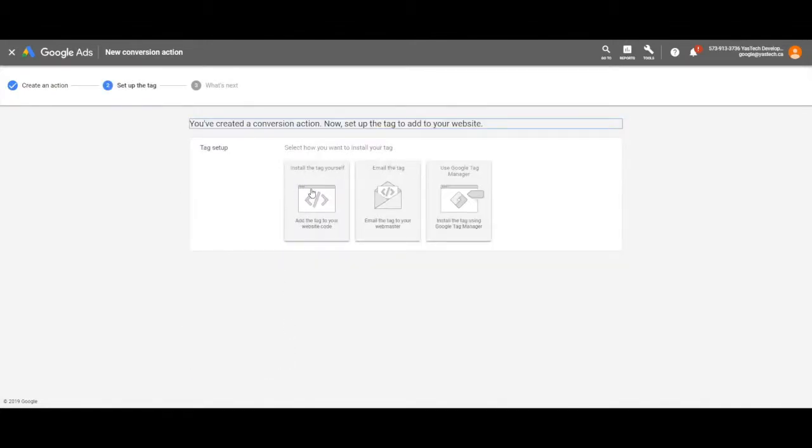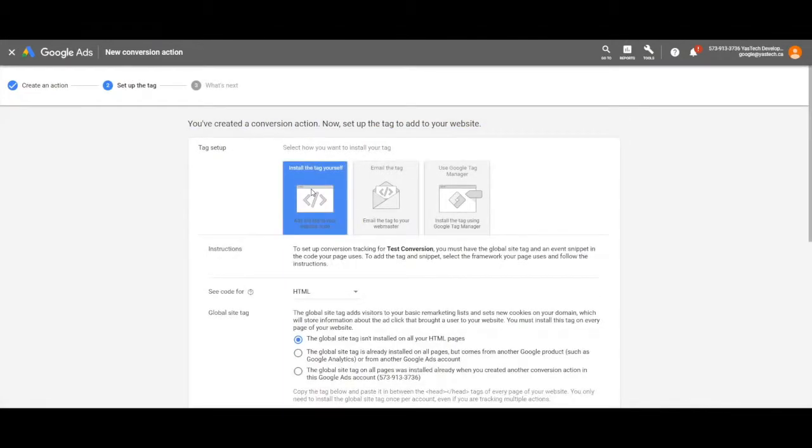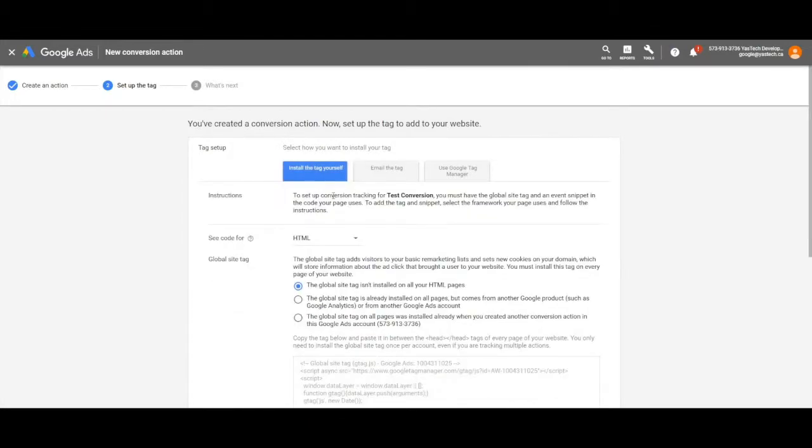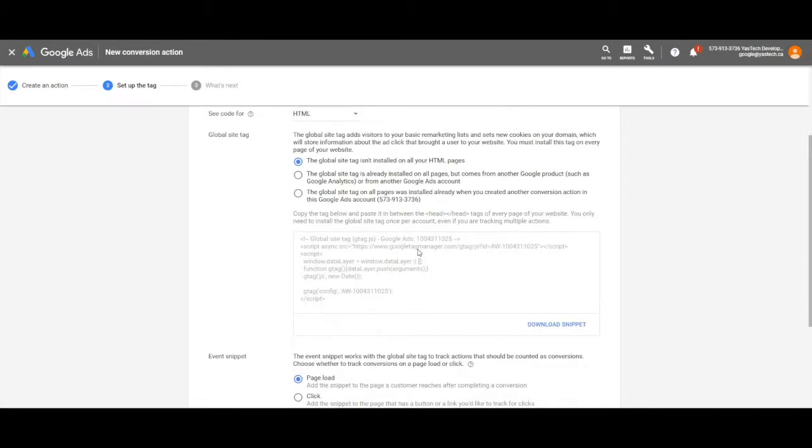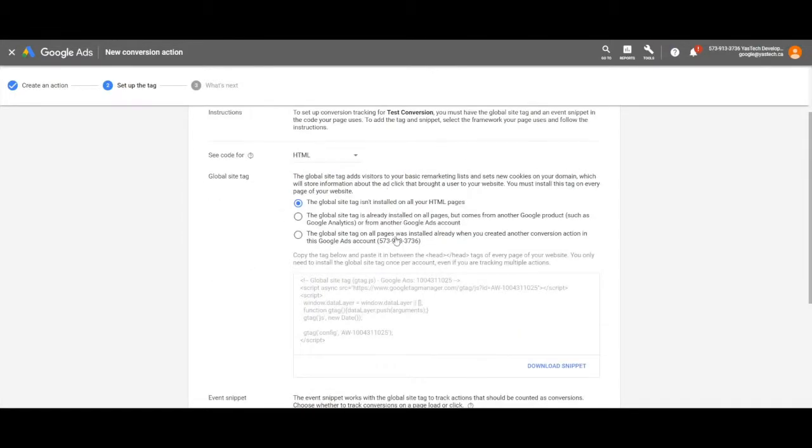Next, click Install the tag yourself. If your WordPress site doesn't yet have a global site tag for Google Ads, use this top option.